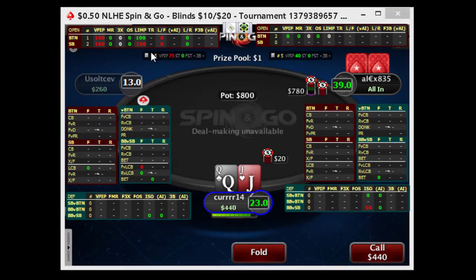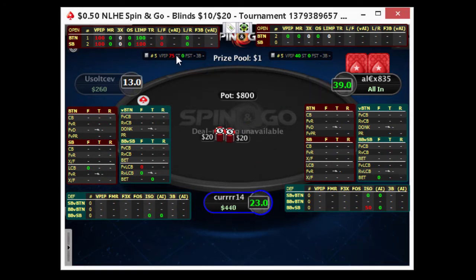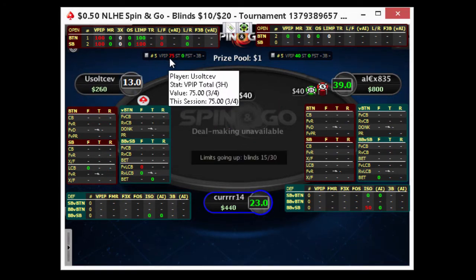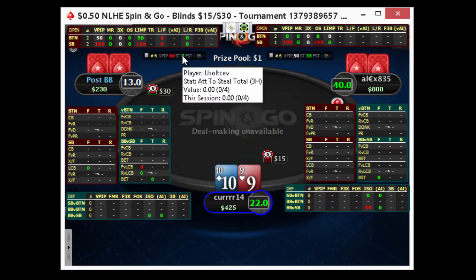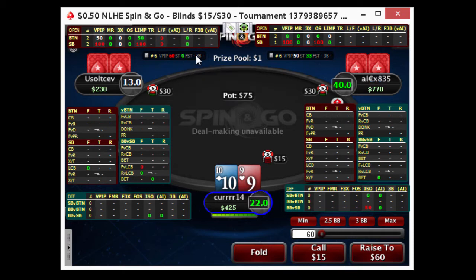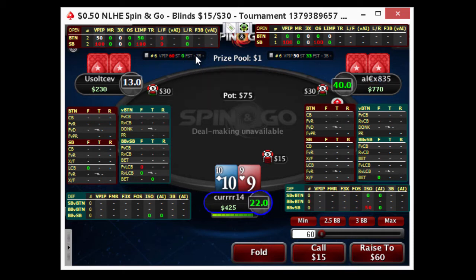The last thing you have here is the number of total hands you have on the player, any notes that you would have on the player from PT4's section, overall VPIP, three-handed, overall attempt to steal, overall fold to steal, and overall 3-bet.